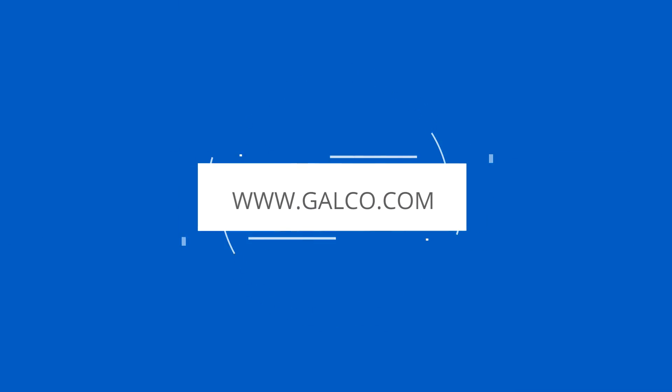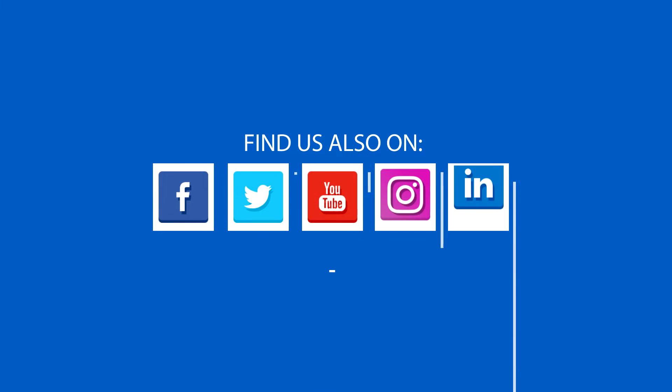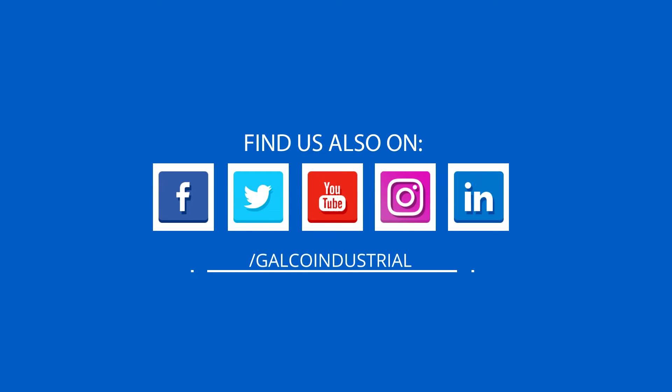Stay tuned to Galco TV for more tech tips and be sure to visit galco.com to view our full product catalog.